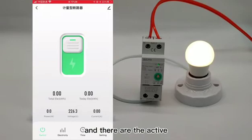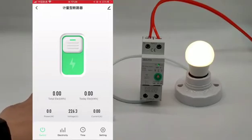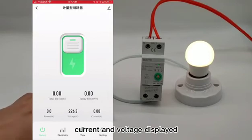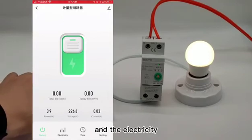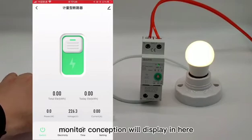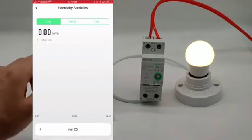The active power, current, and voltage are displayed, and the electricity consumption monitoring will be shown here.